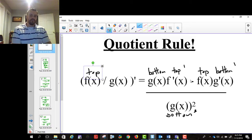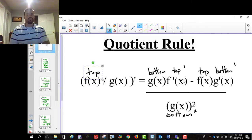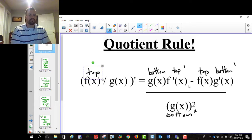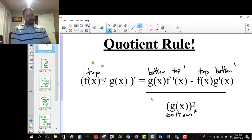With the product rule, because there was a plus in between, it didn't matter what order we did it in. Here it does. It has to be the bottom first times the derivative of the top, and then minus — because a minus b is not the same thing as b minus a — the top times the bottom prime.